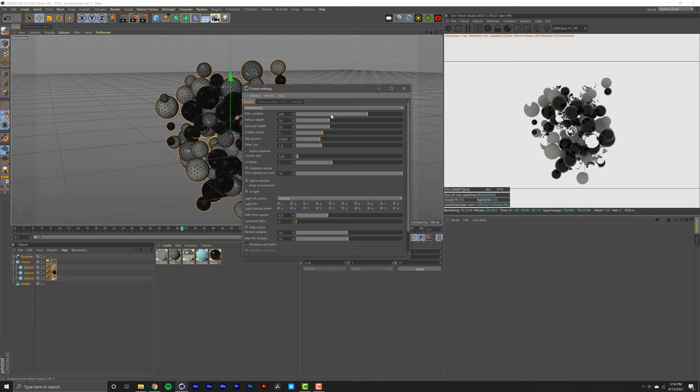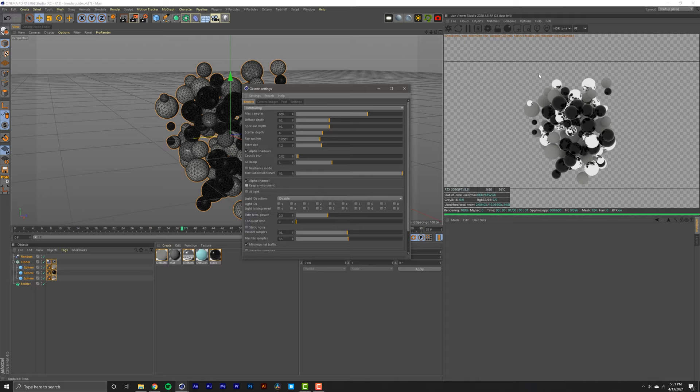You know, you might need more samples or less—it all depends. For these two checkmarks, if you want to render just your subject, select alpha channel and deselect keep environment. But for this tutorial I'm going to keep my environment and deselect alpha channel.